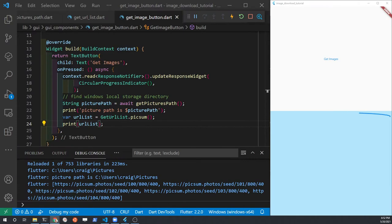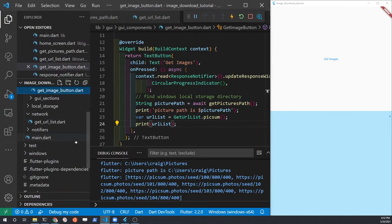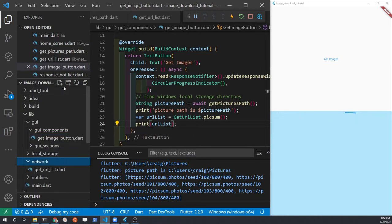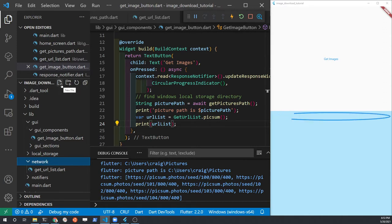We'll first focus on the network section of our application. Under the main lib folder for all the source code, there is an existing folder called network. Within there, create a new file to download the images — call the file download_images.dart.